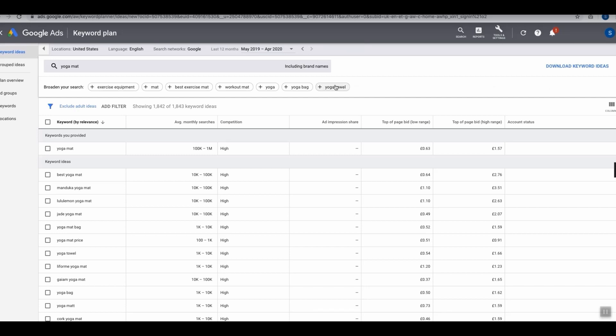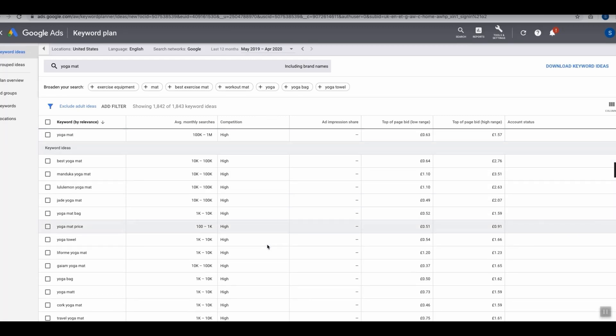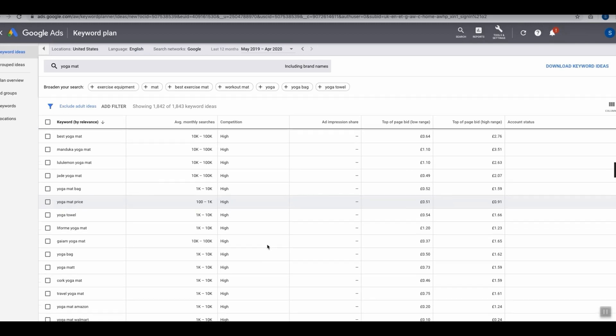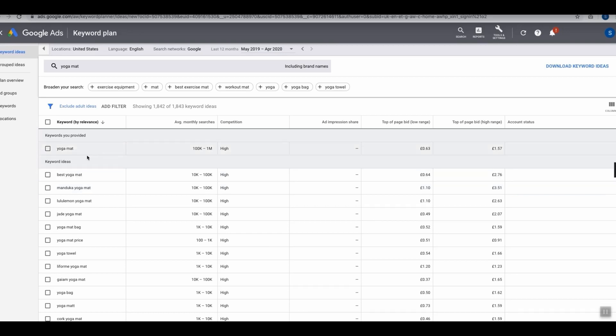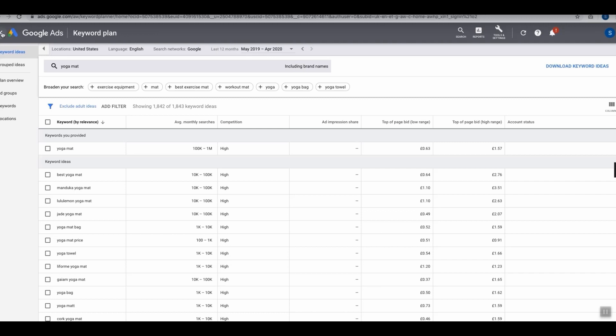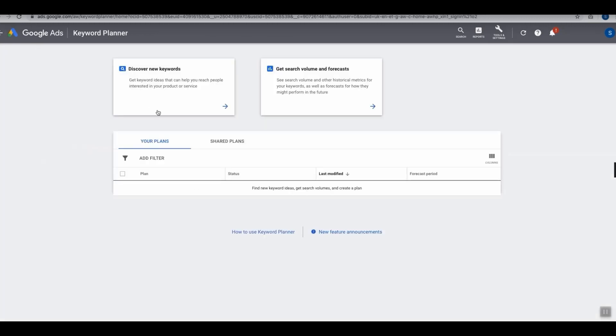It's really important to note as well that we do have a column right here which is Competition. However, we need to completely ignore this column, as this competition has nothing to do with SEO. This is competition for running ads on those keywords. The only column you really need to pay attention to is the first column which has all the keyword ideas.